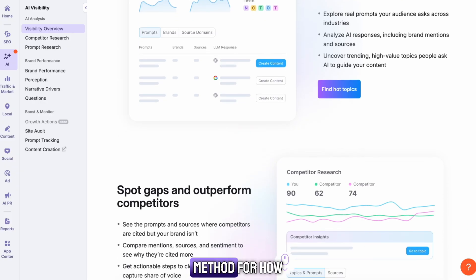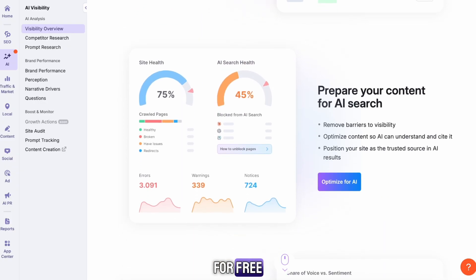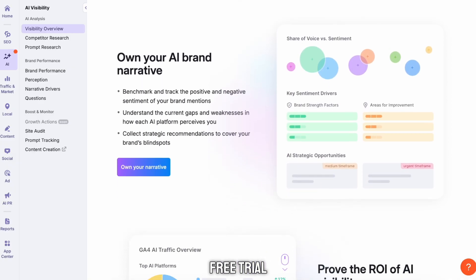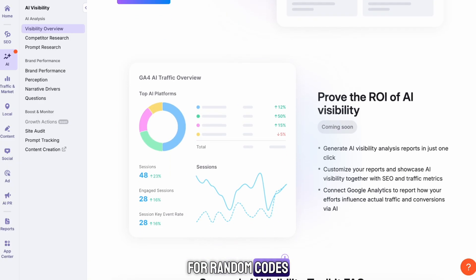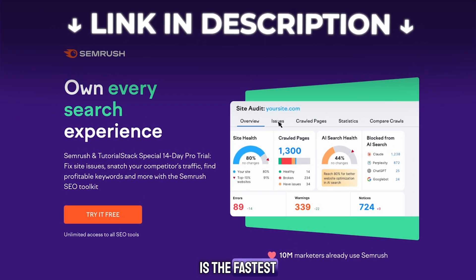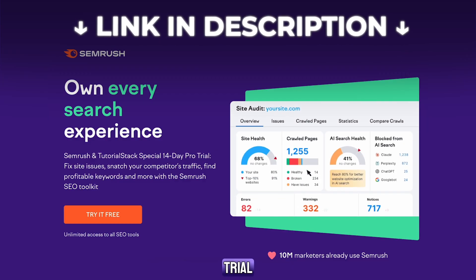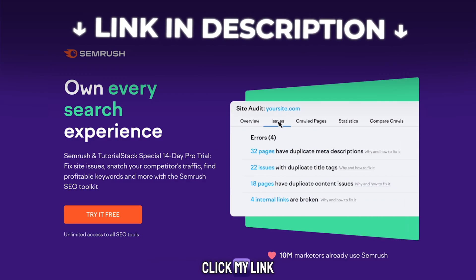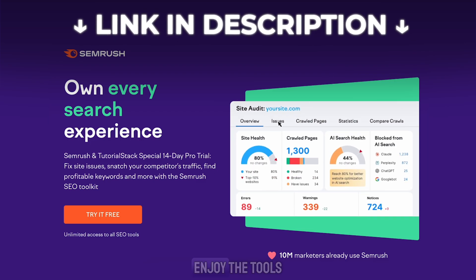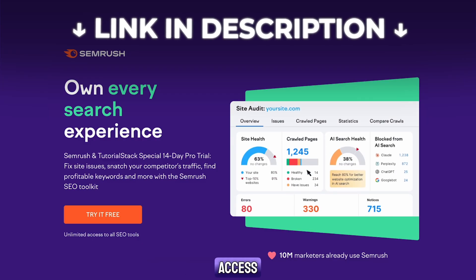This is the best method to get the SEMrush free trial and activate the official 14-day free trial without searching for random codes that don't work. My link in the description is the fastest and only verified way to get the extended SEMrush trial. So go to the description, click my link, and start your SEMrush free trial while this offer is still available. Enjoy the tools, get your insights, and make the most out of your free access.